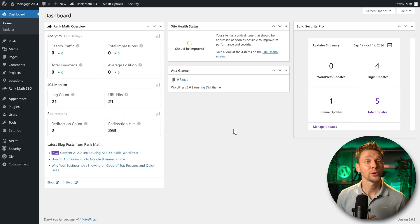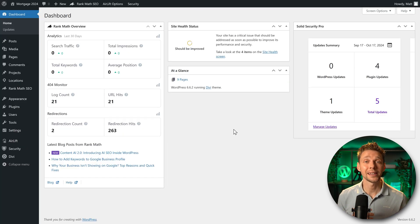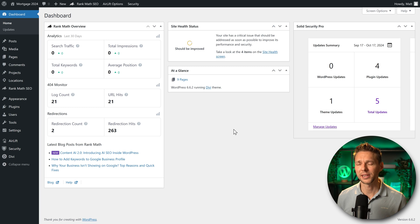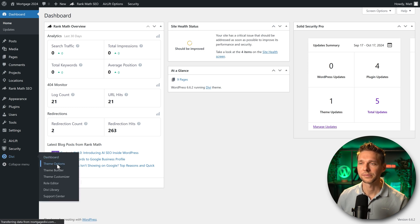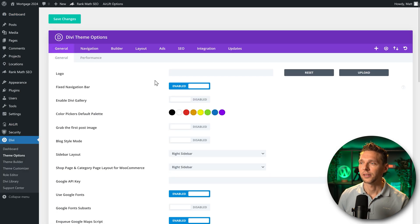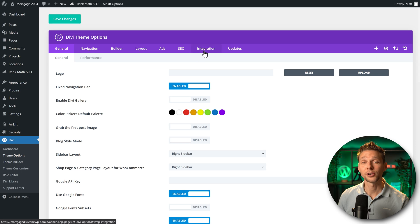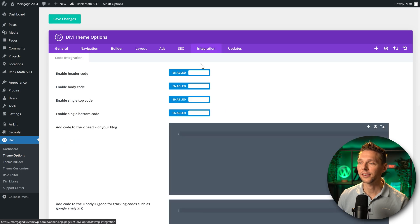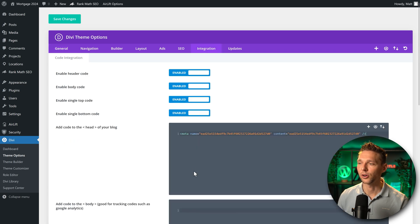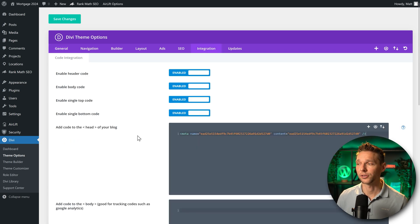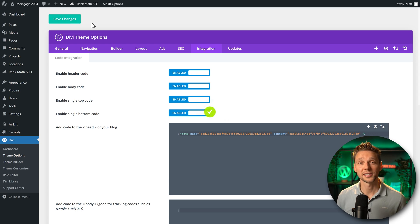I'm going to show you how you can add this code to your Divi and Elementor website. It's really easy. If you have Divi you go over here to theme options. Then we go to integration and we're just going to paste the code over here into the head of your blog. Save your changes and that's it.